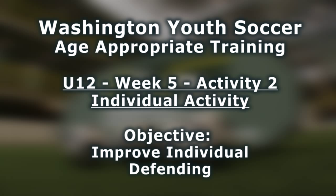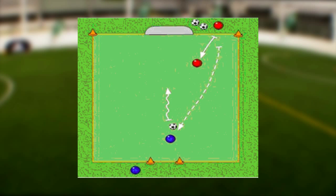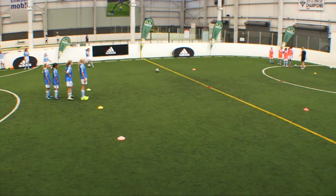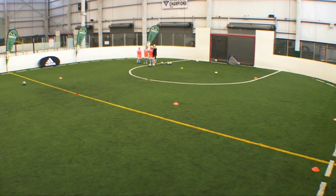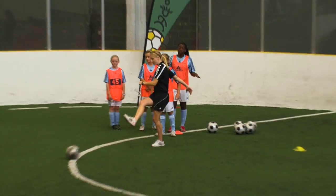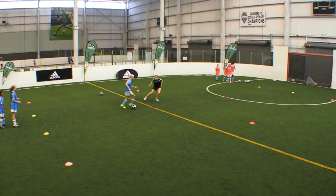The objective is to improve individual defending. The organization: 1v1 defending in a 10 by 20 yard grid, six players and one goalkeeper in each grid, with numerous balls. There should be one large goal and one counter goal for the defending team to work into. Set the amount of grids as needed.